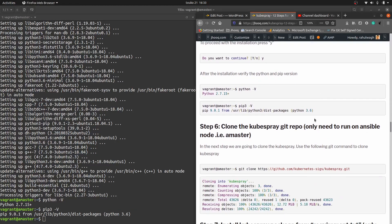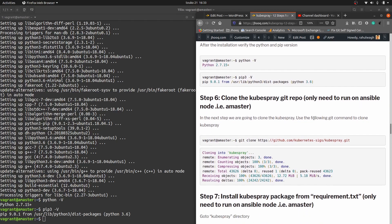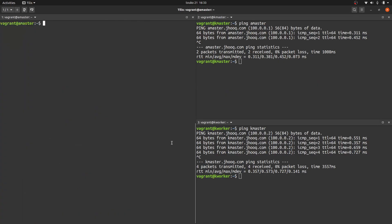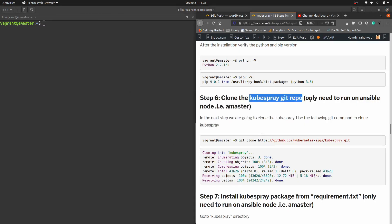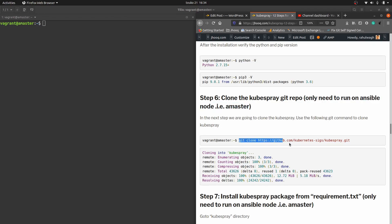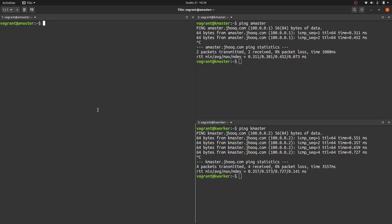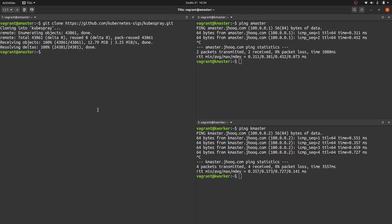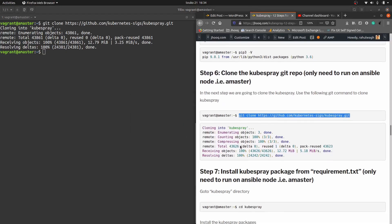Moving to step six, we need to clone the Kubespray Git repository. The command is 'git clone' followed by the Kubespray repo URL. Remember, I am running this on ansible master. Paste the git clone command in the ansible master terminal. The Kubespray Git repo has been cloned successfully.